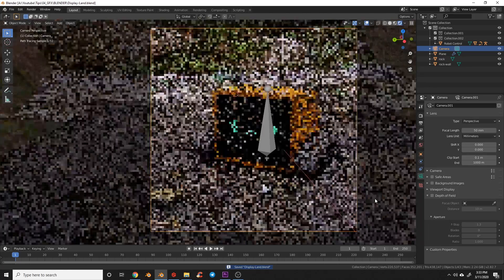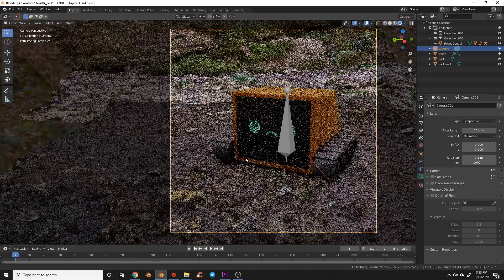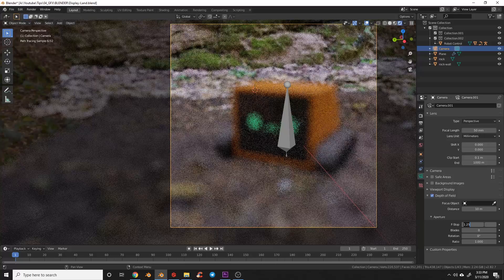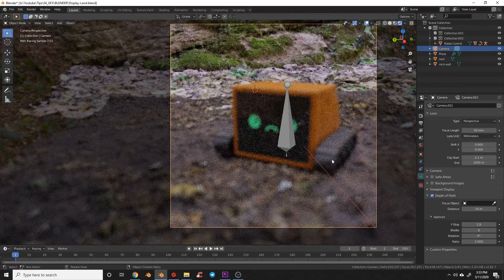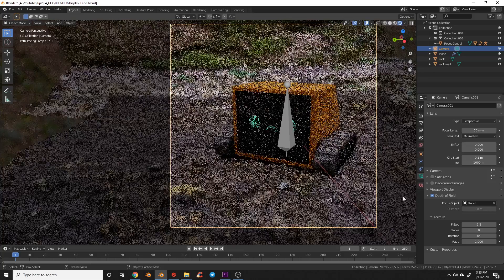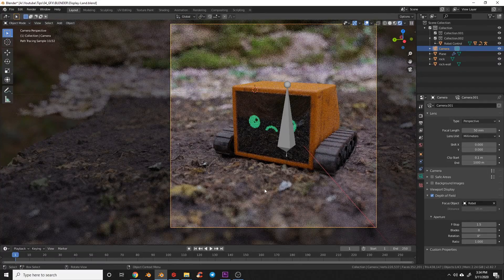In camera and render view the background looks good but the leaves area has some low-res detail from the phone photo scan — that would require many hours of recording to capture well. So we'll use depth of field to push it out of focus. Select the camera, enable Depth of Field, set Focus Object to the robot, and turn the F-Stop down to 1.5 — that really pushes the background out of focus and helps everything blend together.